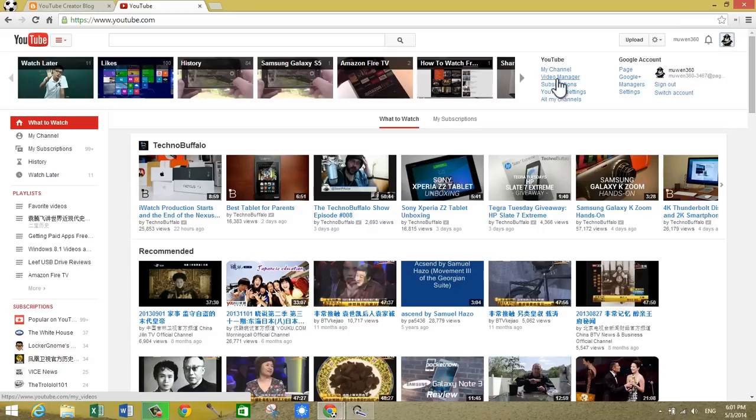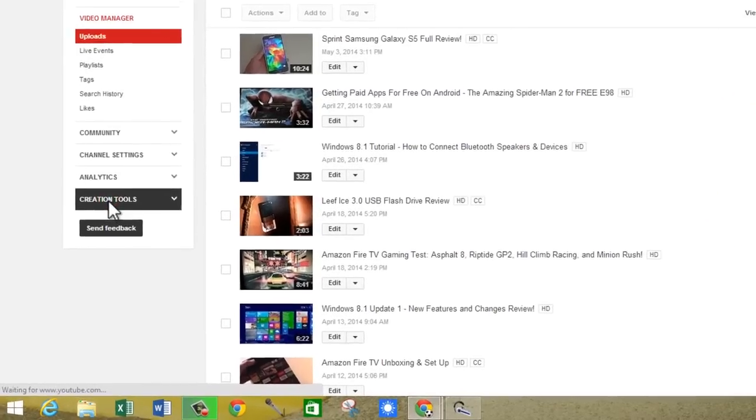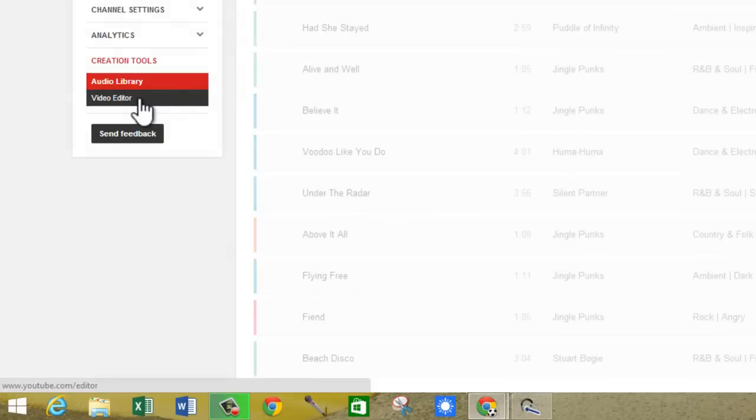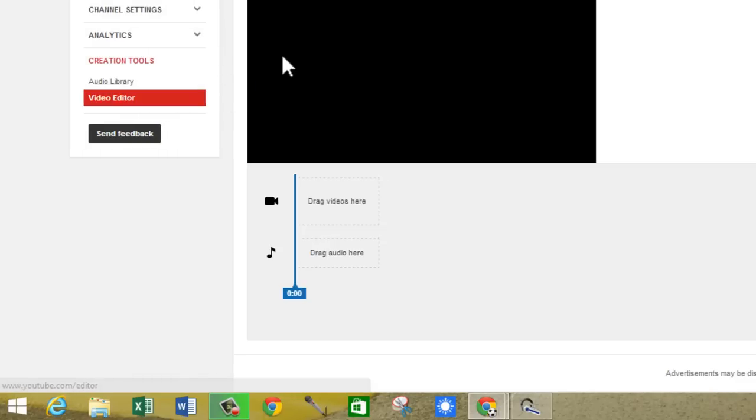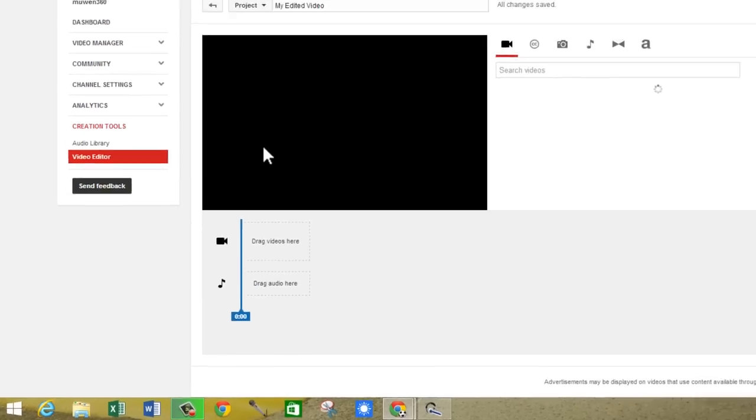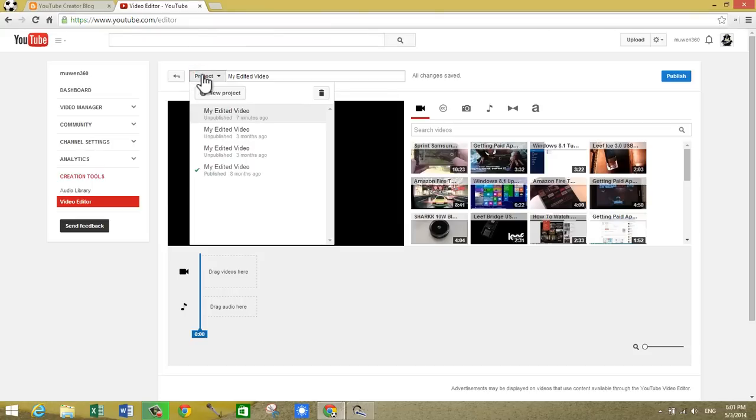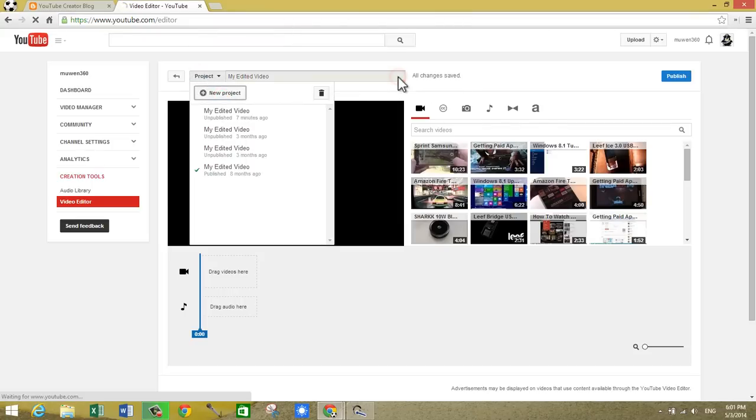What you want to do is if you want to shorten your intro to three seconds, here's how you do it. Go to the video manager, on the left under creation tools click on video editor, and you want to click on project and start a new project. Click OK.